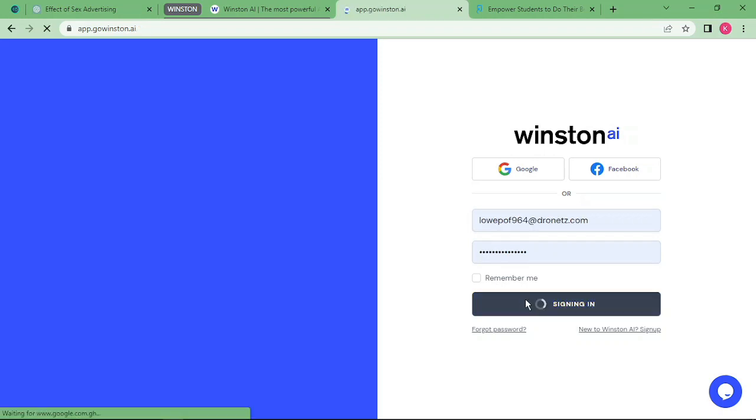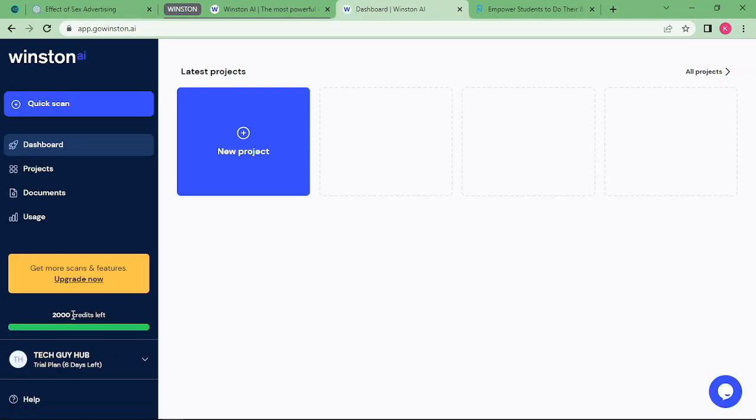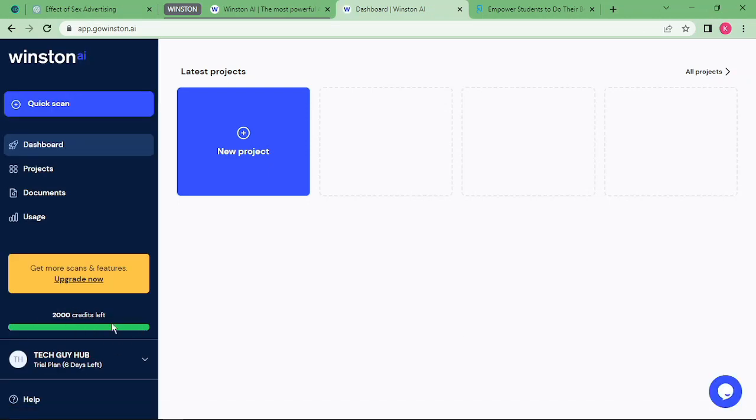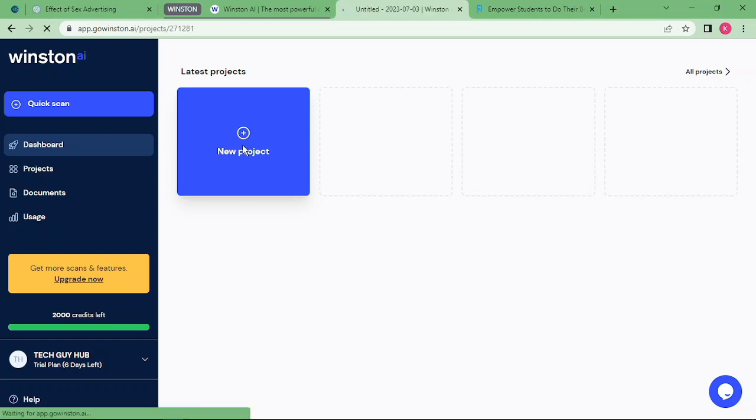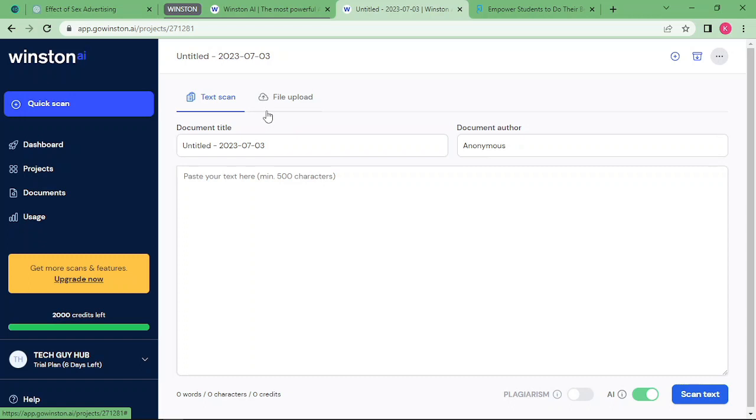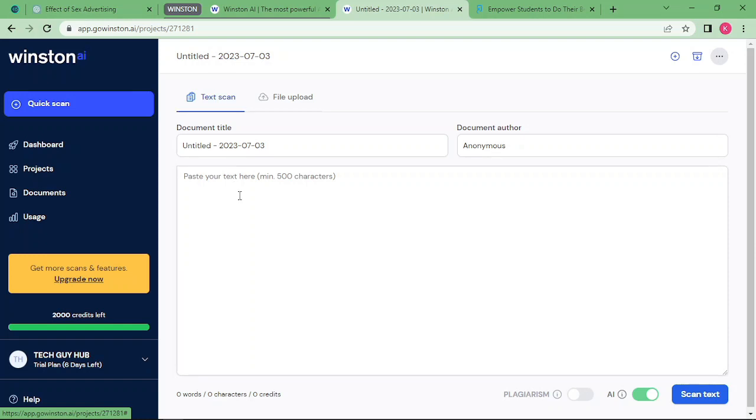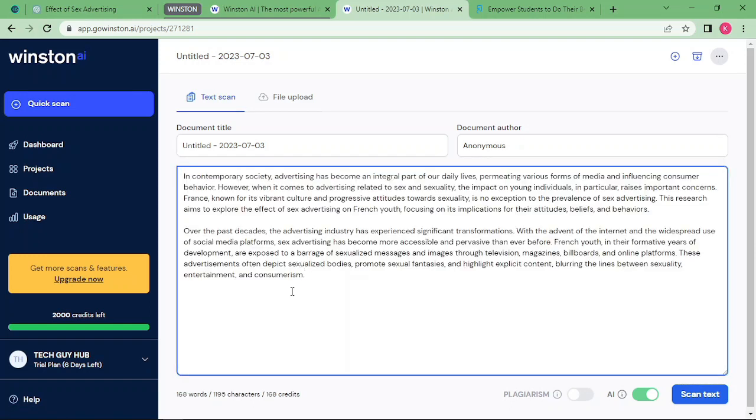I'll be putting the link to all the sites in the description below. You've been given 2000 credits. You just have to select new project. If it's in document form you can also upload a document. If your file is a PDF you can select file upload. If not, you can just use the text scan and paste your text in here. So this is my test, let's scan.